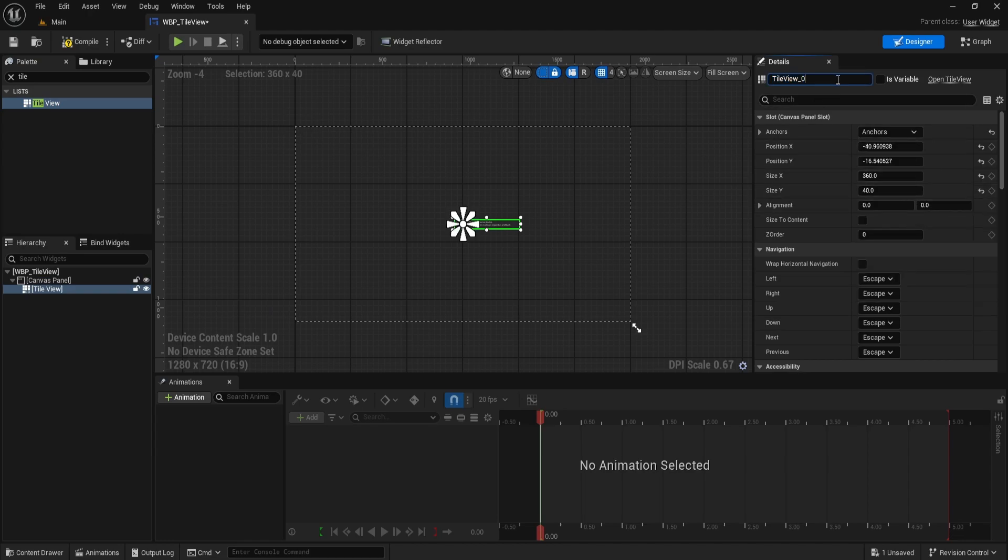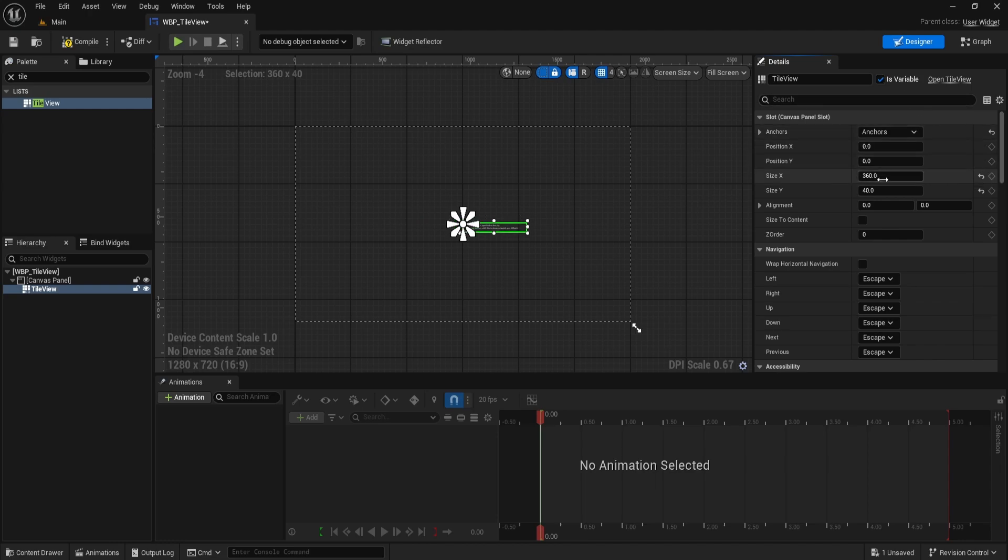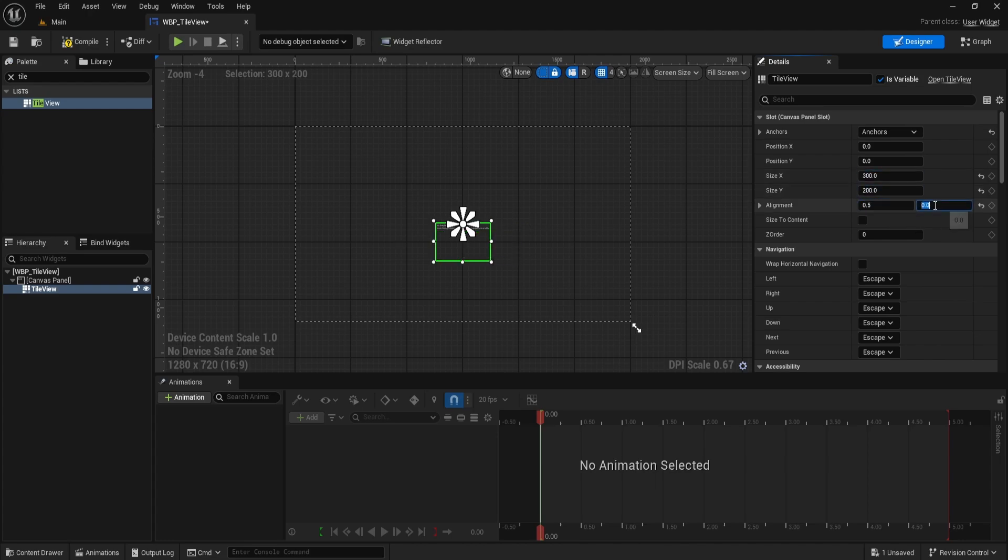Rename the TileView to TileView and make sure the Is variable box is checked in the Details panel. Set position X and Y to 0. Change size X to 300 and size Y to 200. Set the alignment for both X and Y to 0.5 so the TileView is perfectly centered.